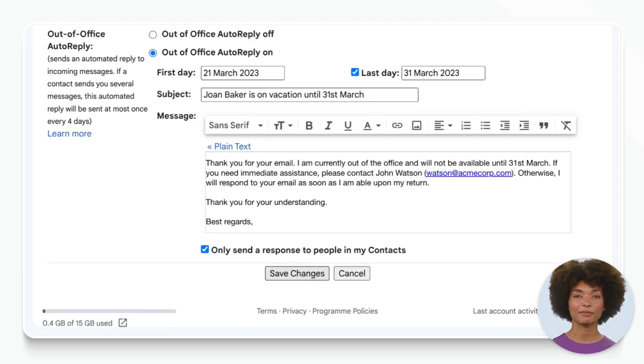Your out of office responder will automatically be sent to people who email you while you're away. Thanks for watching and happy travels!